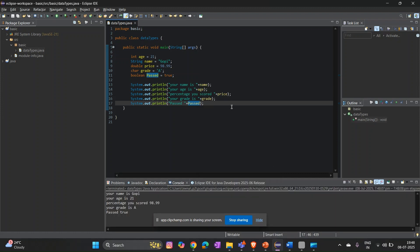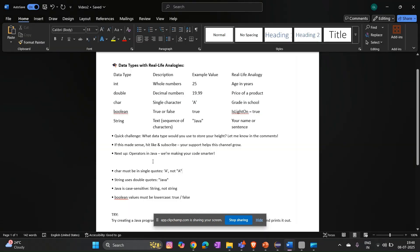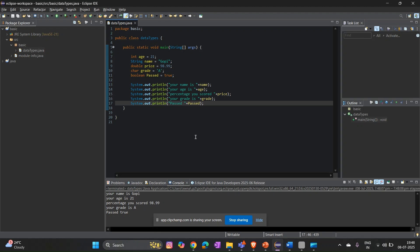So in the Java program, we can initiate data types, write the variable name, store a value, and use System.out.println to print. As a quick challenge: what data type would you use to store your height? If you don't have Eclipse or Spring Tool Suite, you can try in a Java online compiler for practice.